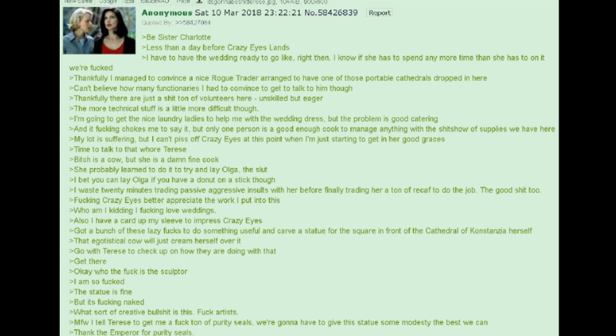That egotistical cow will just cream herself over it. Go with Therese to check up on how they're doing with that. Get there. Okay. Who the fuck is the sculptor? I am so fucked. The statue is fine. But it's fucking naked. What sort of creative bullshit is this? Fuck artists.